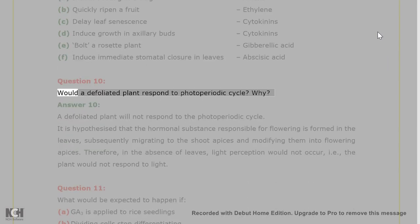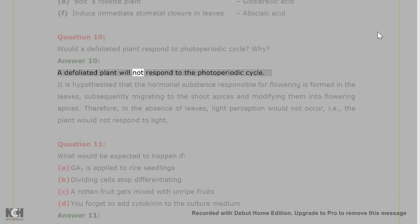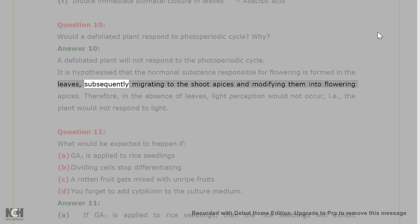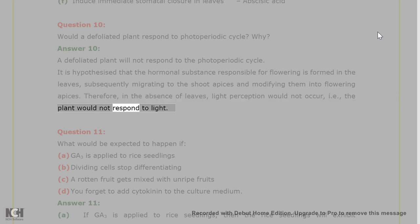Question 10. Would a defoliated plant respond to the photoperiodic cycle? Why? Answer 10. A defoliated plant will not respond to the photoperiodic cycle. It is hypothesized that the hormonal substance responsible for flowering is formed in the leaves, subsequently migrating to the shoot apices and modifying them into flowering apices. Therefore, in the absence of leaves, light perception would not occur, i.e., the plant would not respond to light.